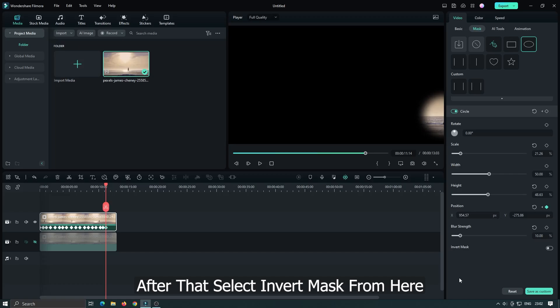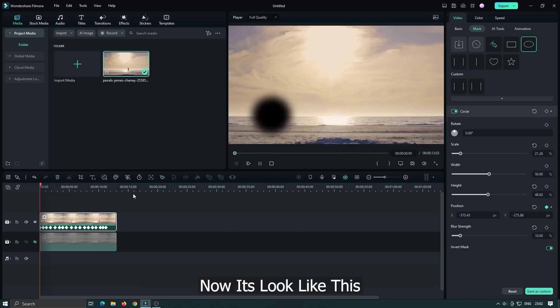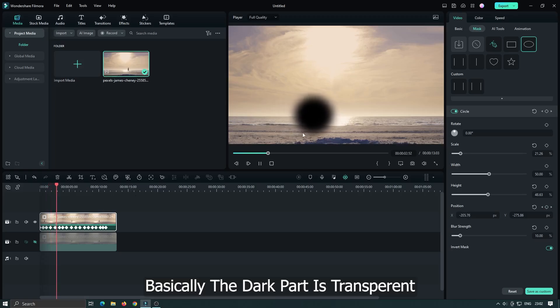After that select invert mask from here. Now it looks like this. Basically the dark part is transparent.